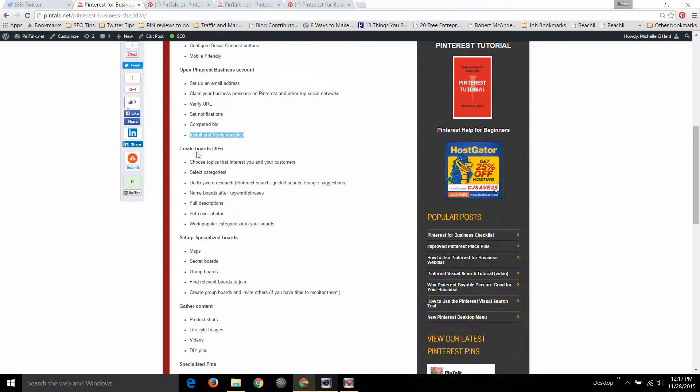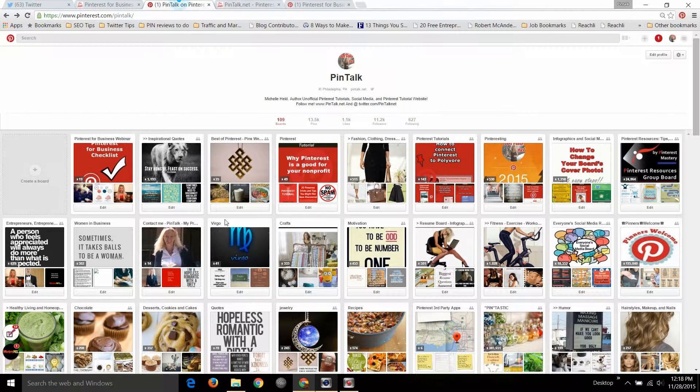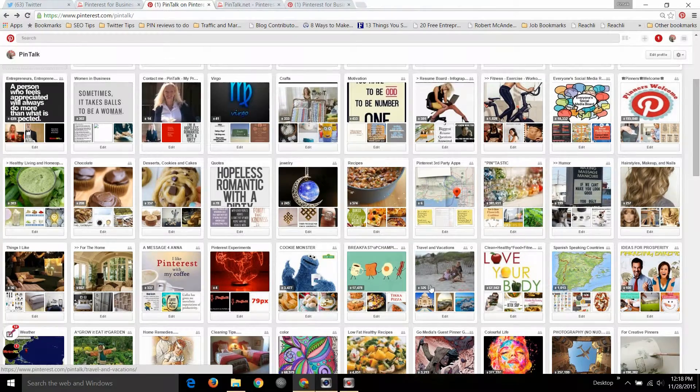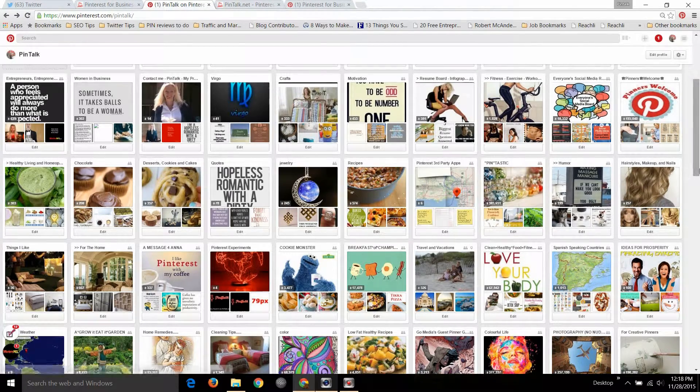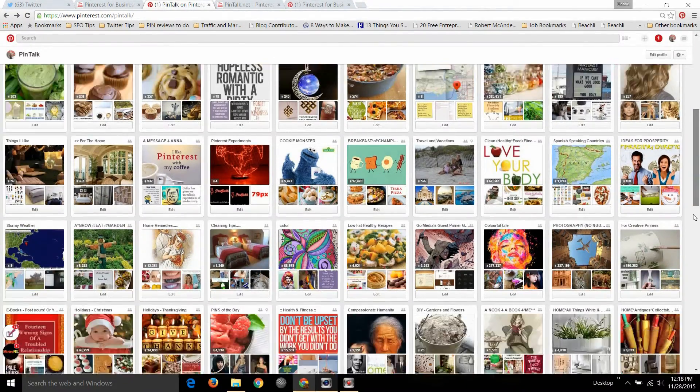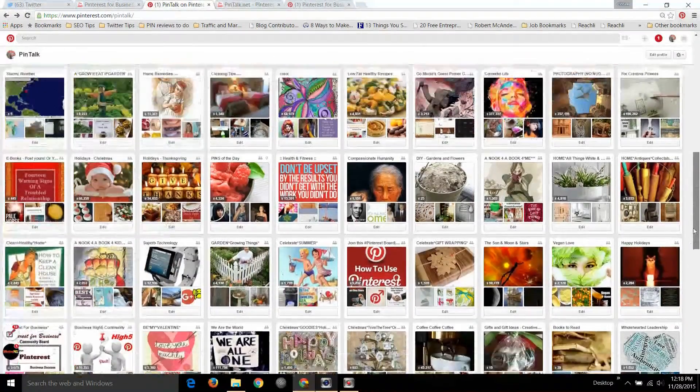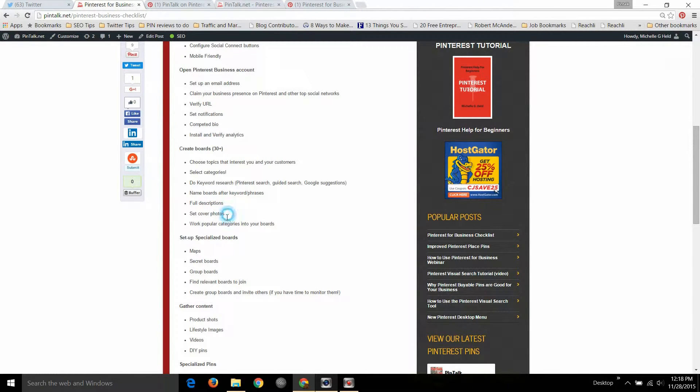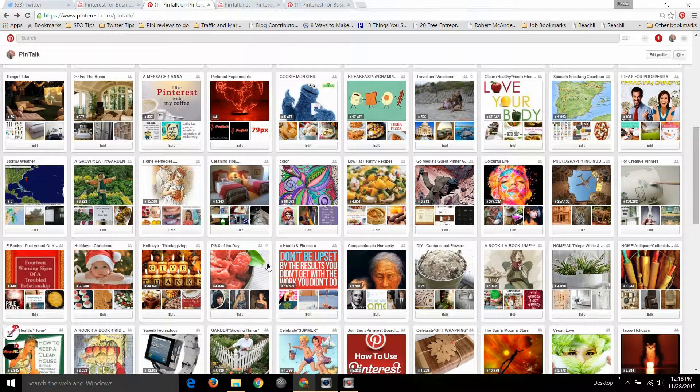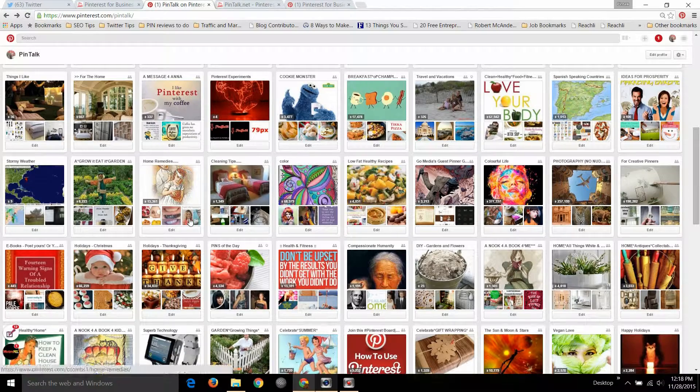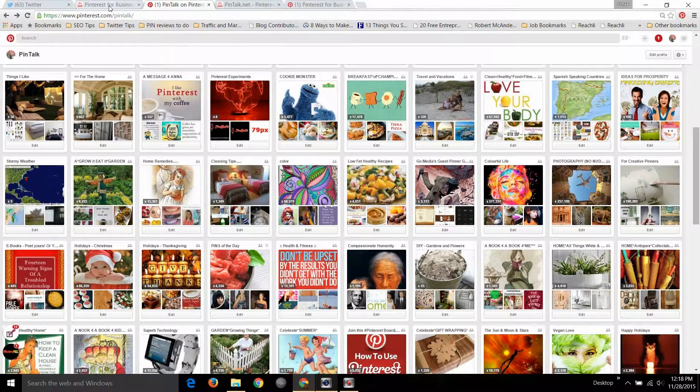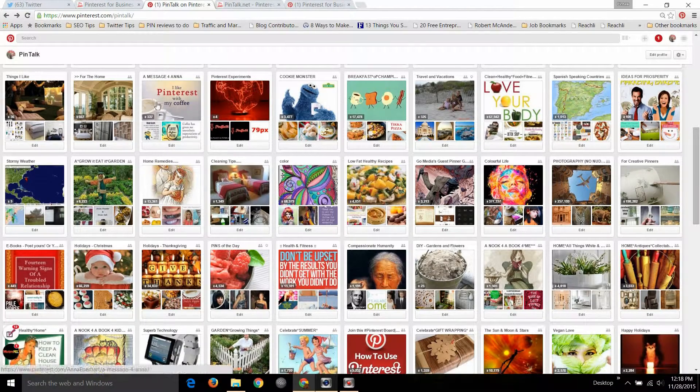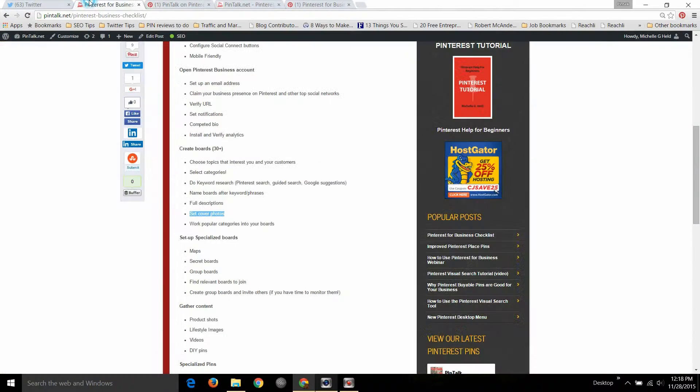I recommend that you create a lot of boards, of course things with your products and services, but then other sharing as well so you make it a community approach to social media as you should with any social media platform. Other things in the business checklist, we want to set cover photos on all our boards because if you don't they're simply going to rotate, Pinterest will choose it for you, and rotating these images often to keep your account looking fresh.